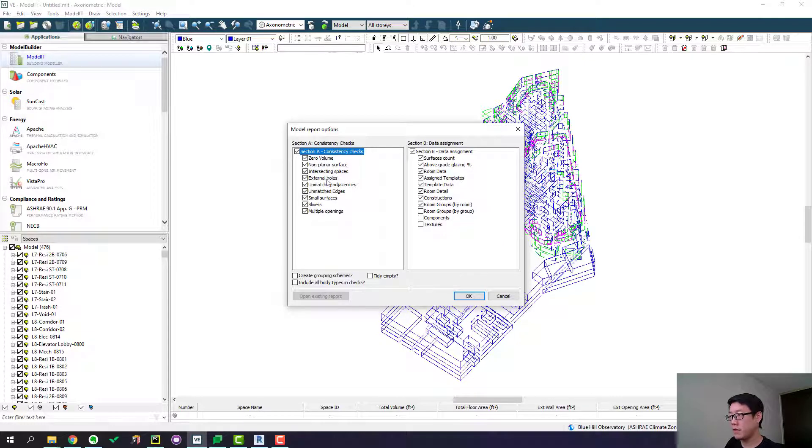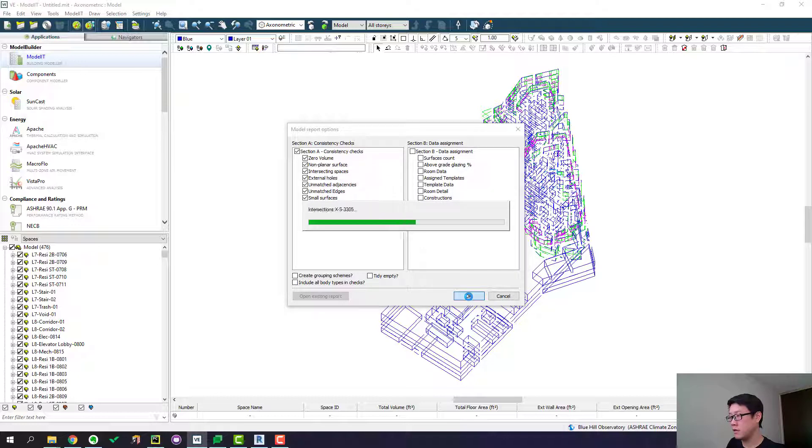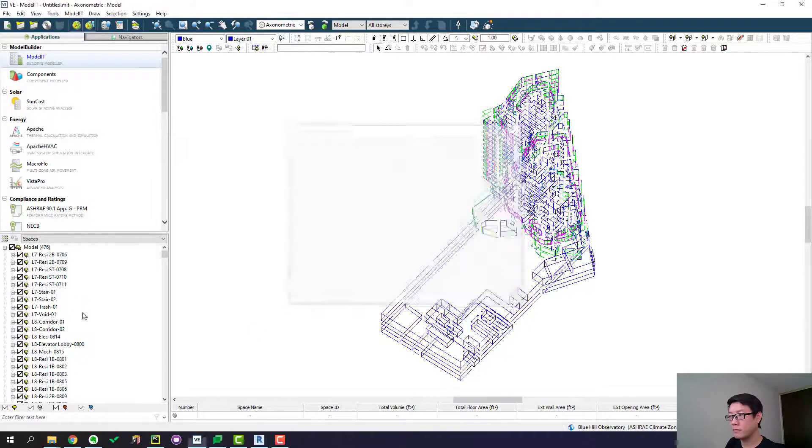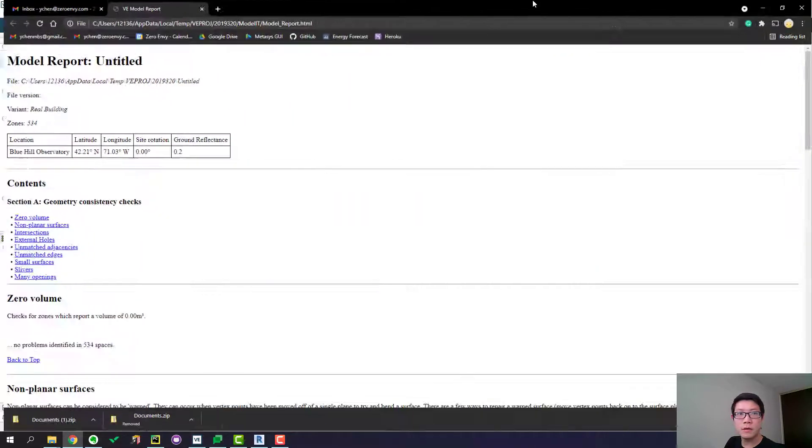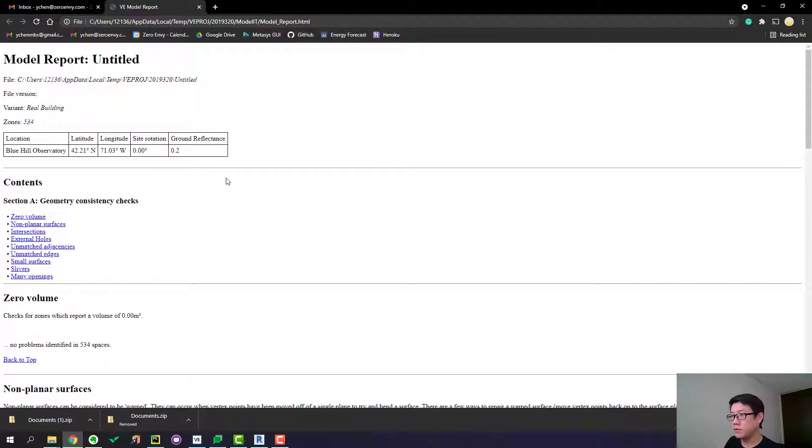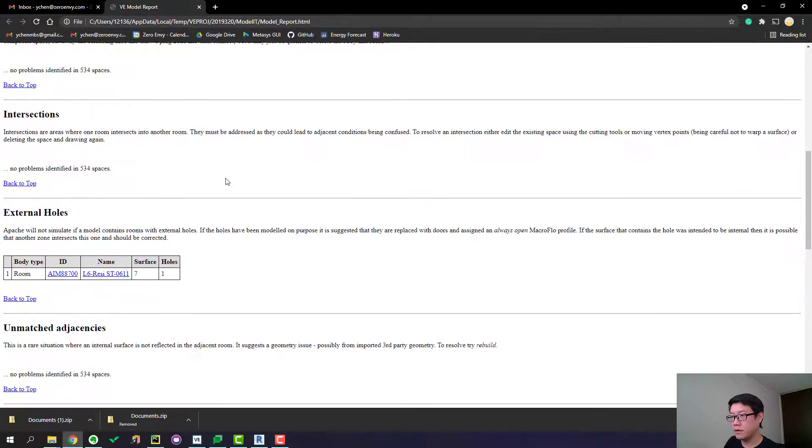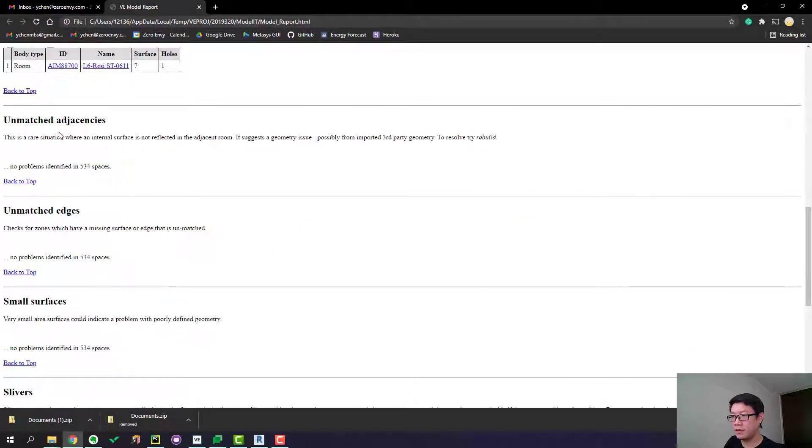So let's go to model it and you can generate a report here. We need everything in this section because it's related to the geometry. And this is going to generate an HTML file for you.